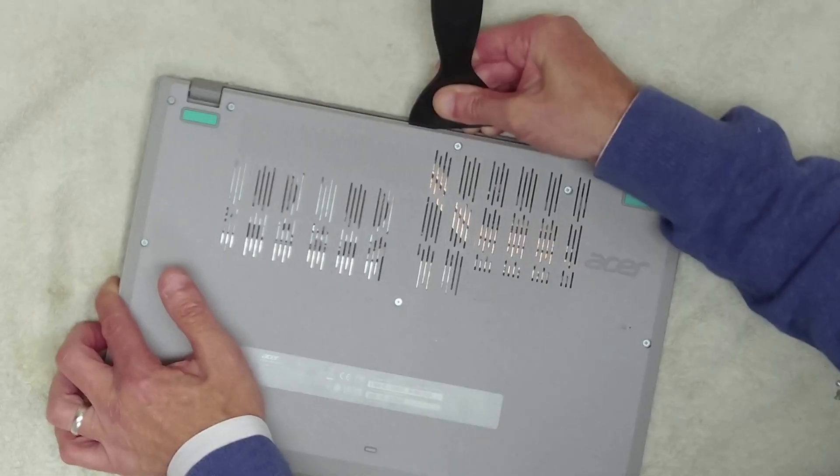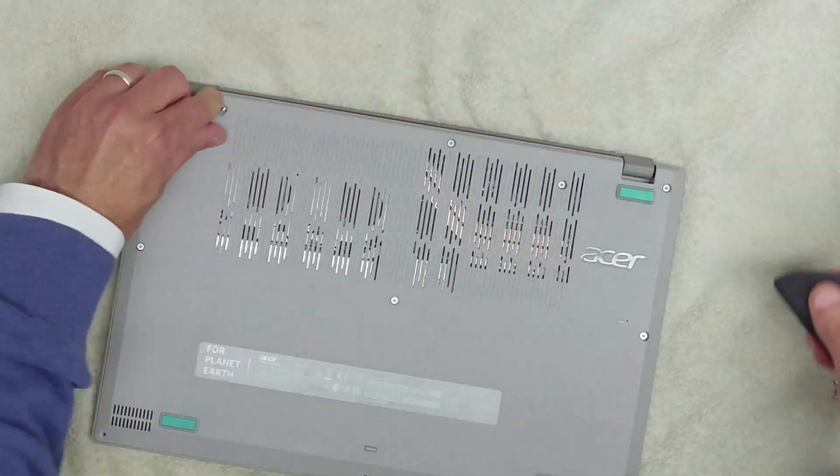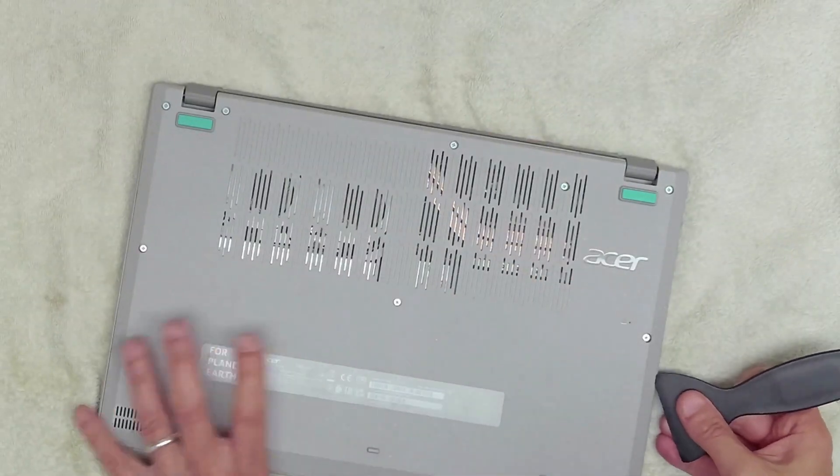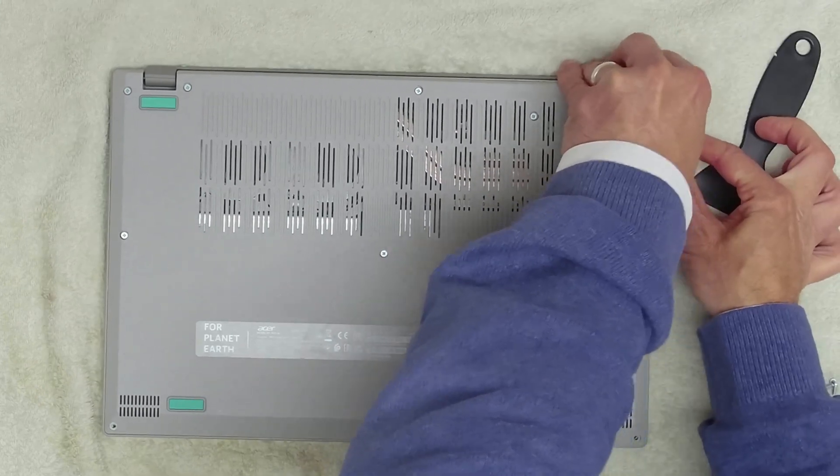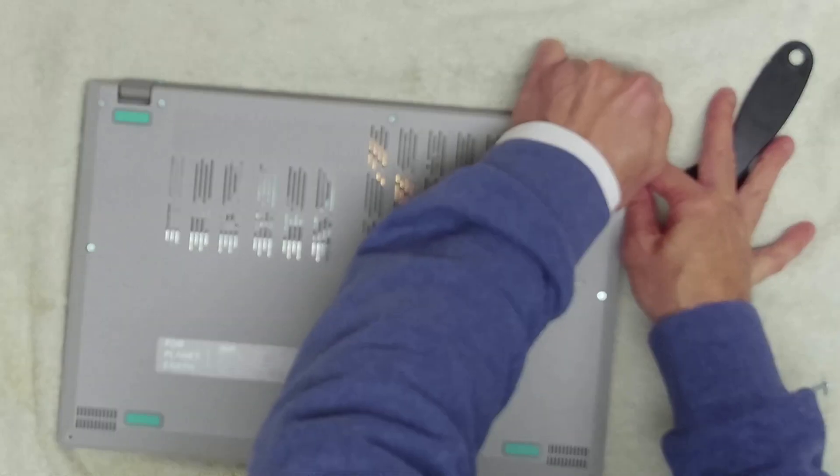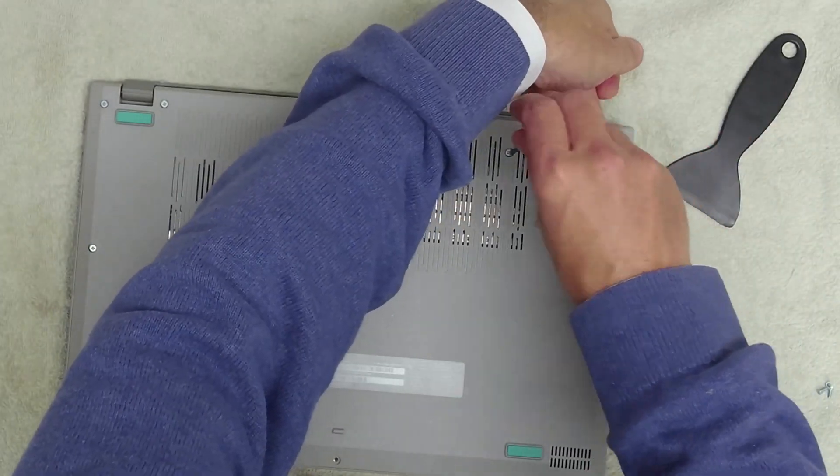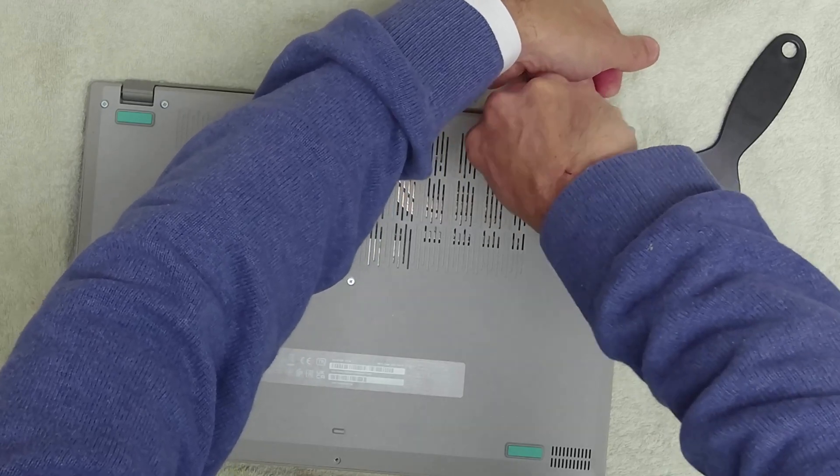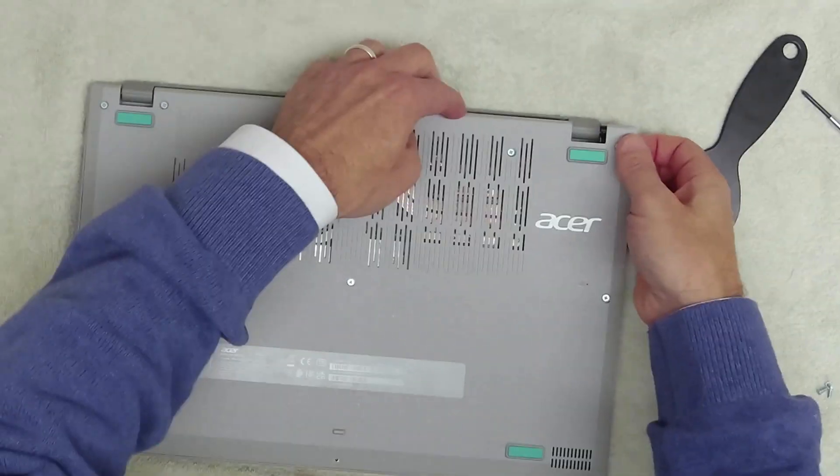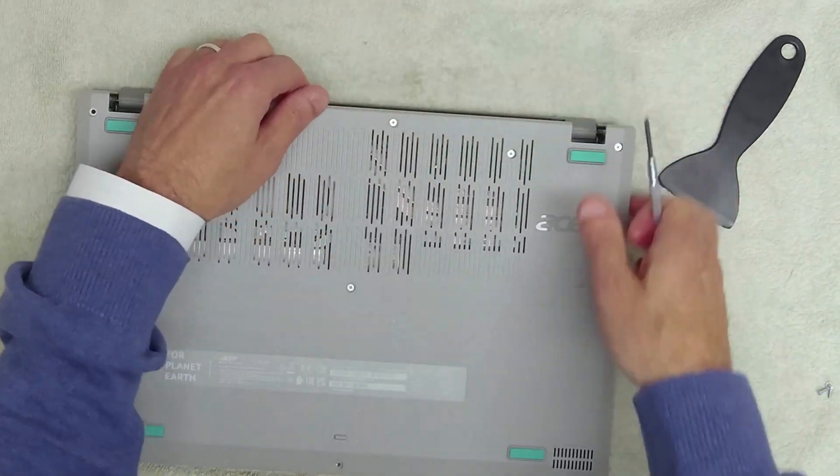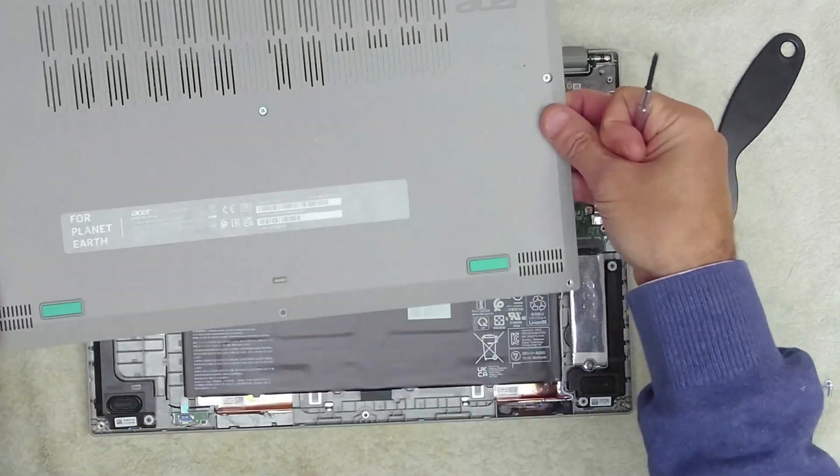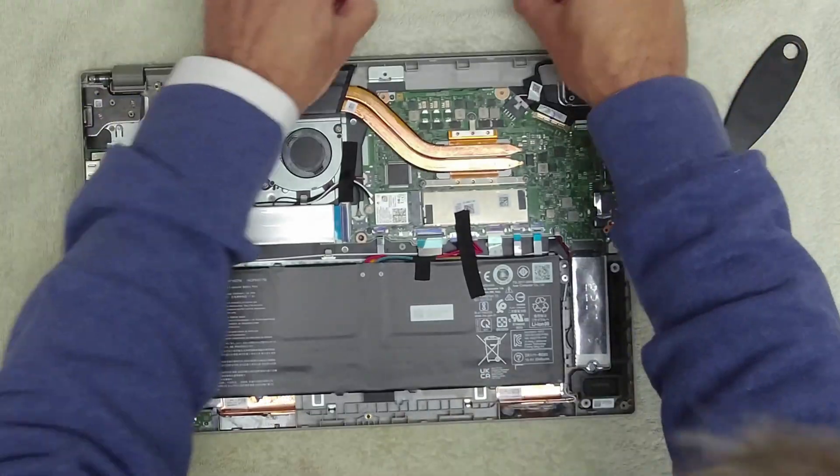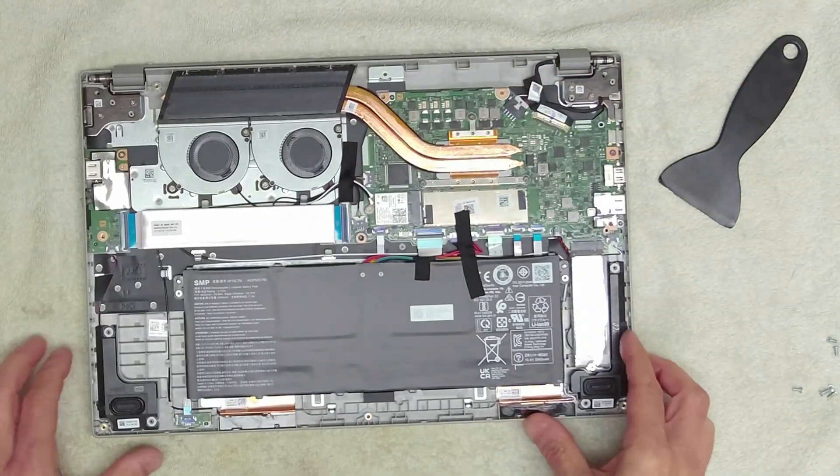It feels like it's going to come up fairly easily but it doesn't just pop off. We're going to take a pry tool and see if we can get that under the side. It's easier to get up from the back than from the front. We're literally running this down the side. Once all the screws are loose it should just lift off, which it does. Really easy to get off.